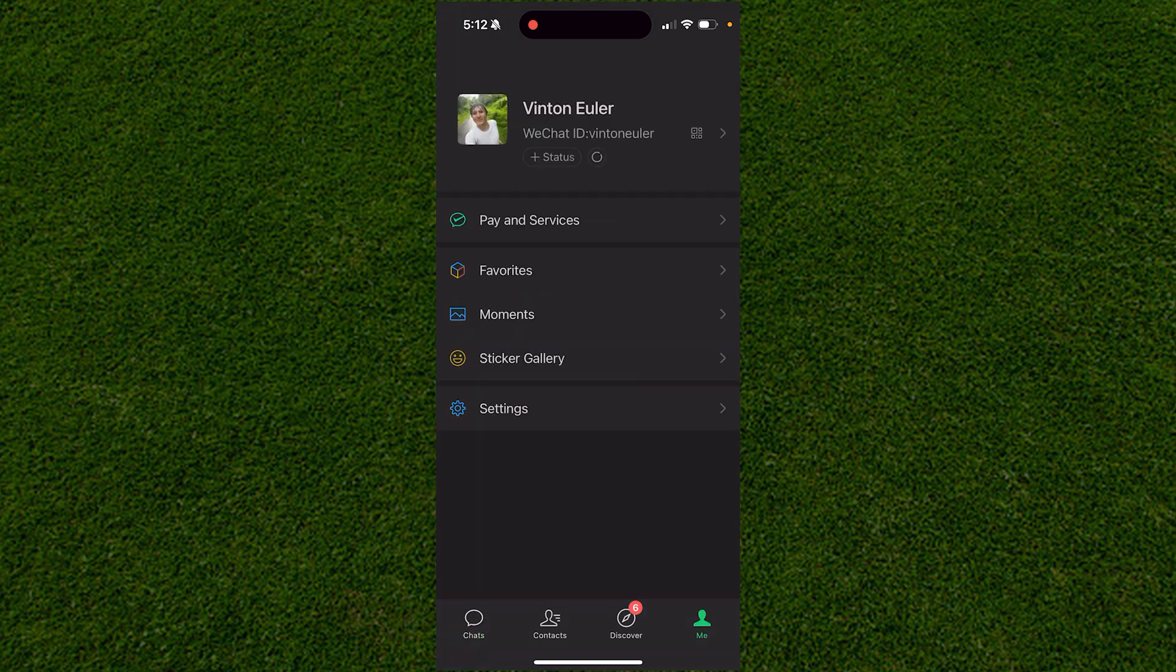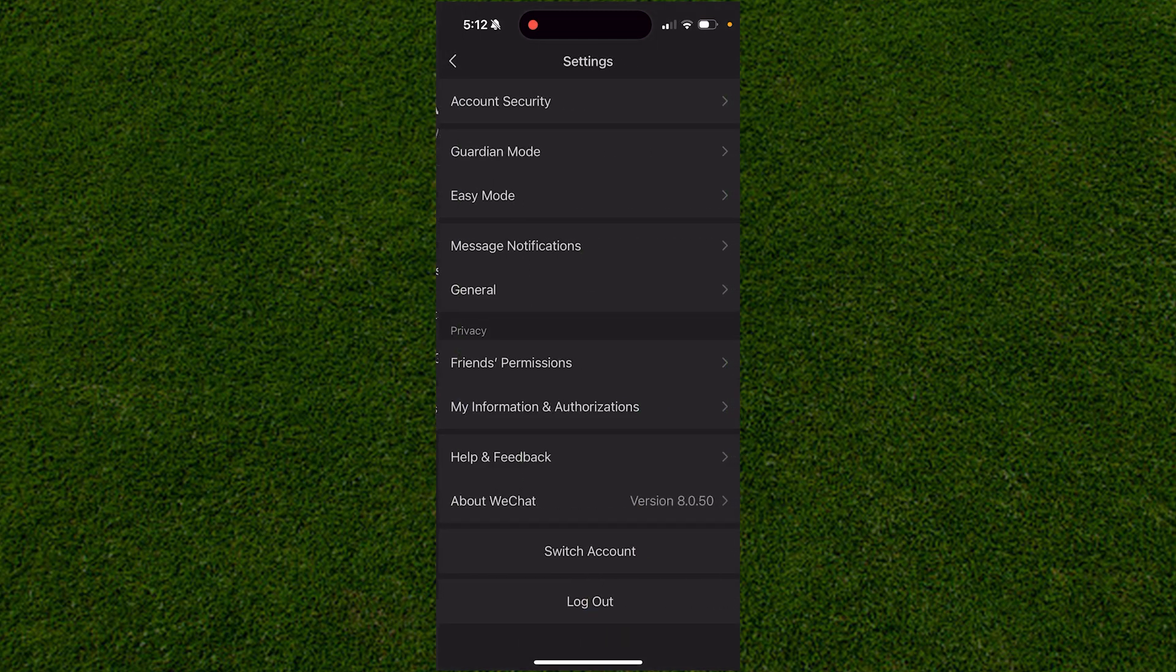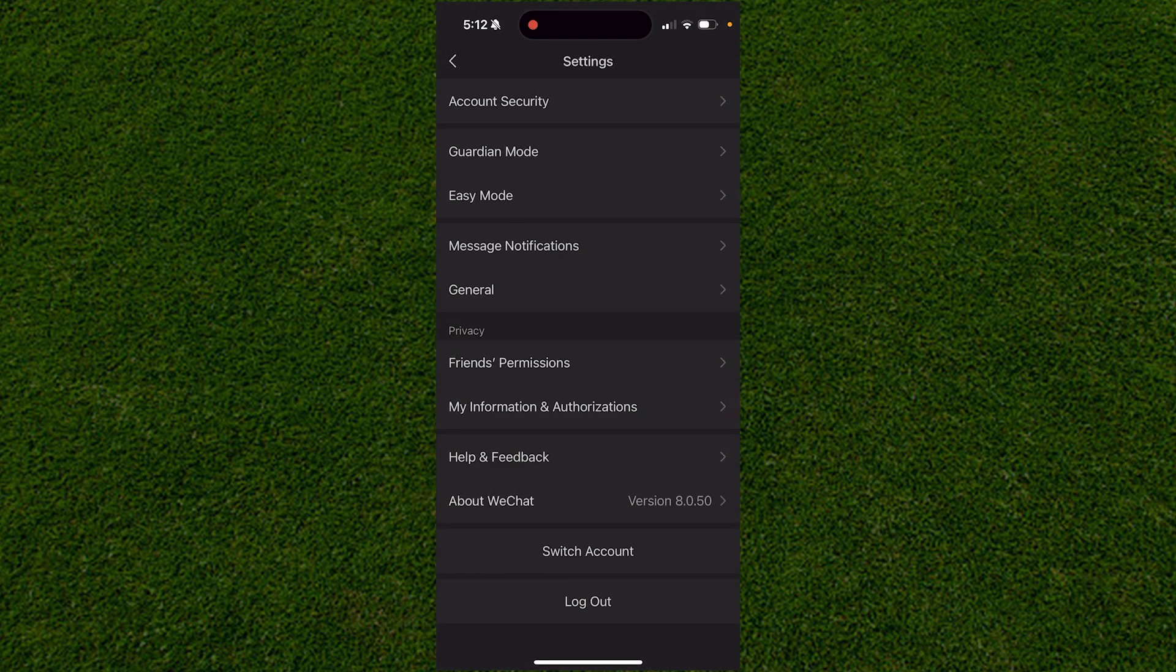From here, go to the Settings option at the very bottom. When you click on Settings, you'll be brought to this page.